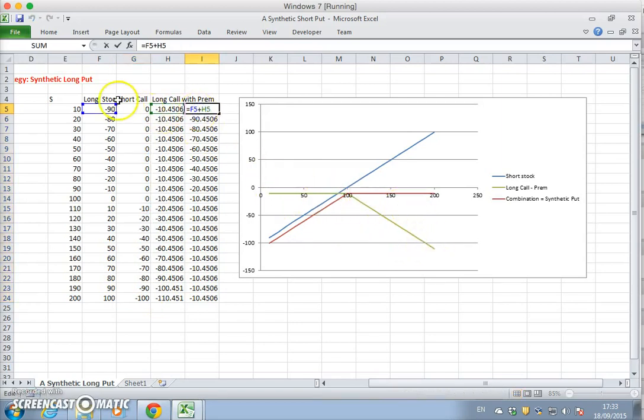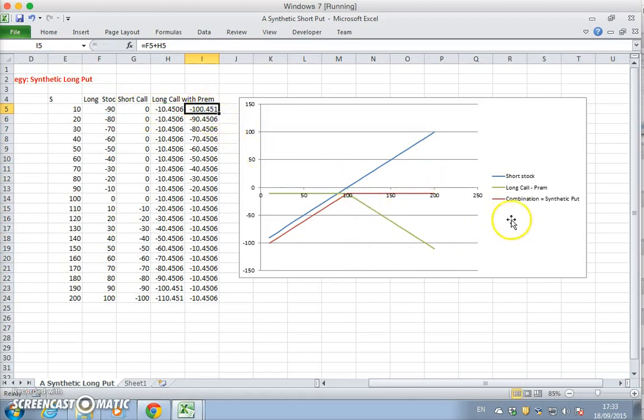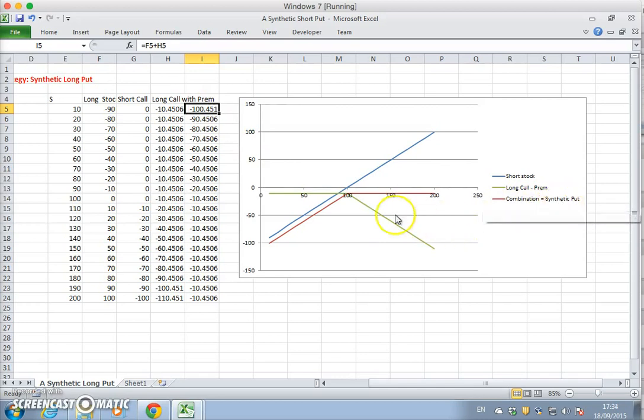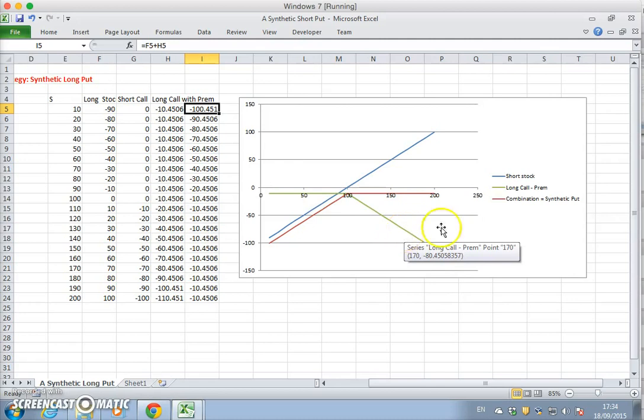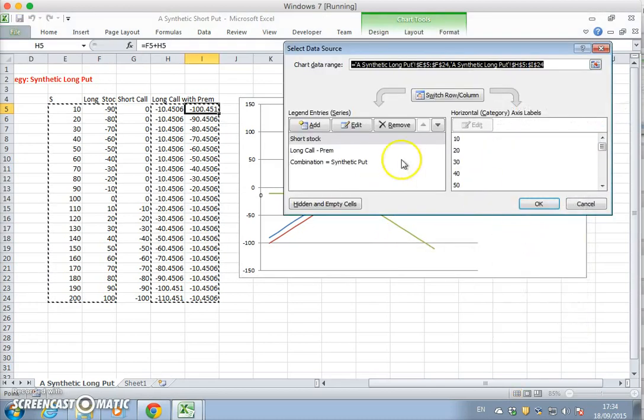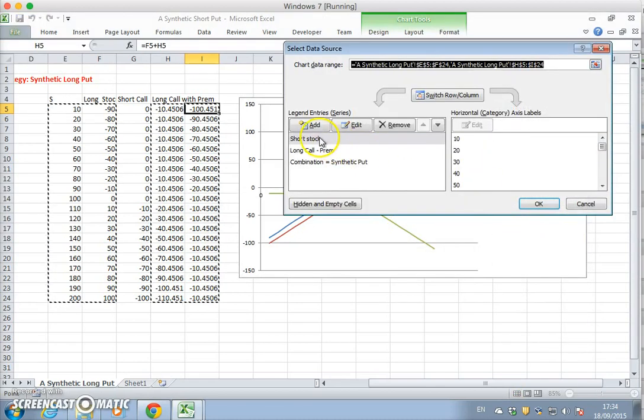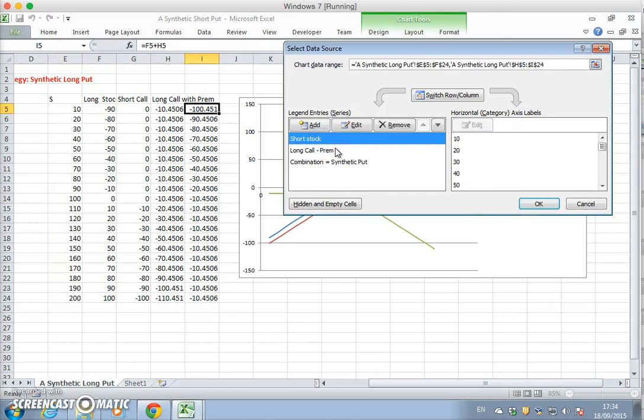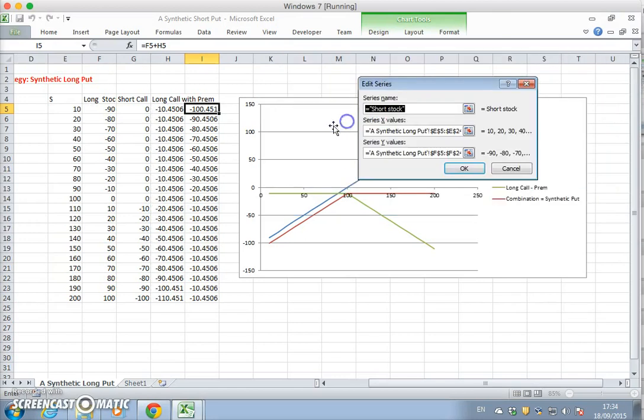The combination of both positions is just a sum, and that's equal to the combination as a synthetic put, but it's a short put. We should probably change some of the notation here.